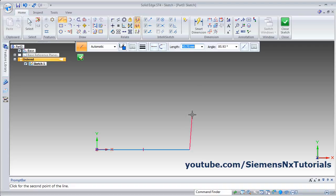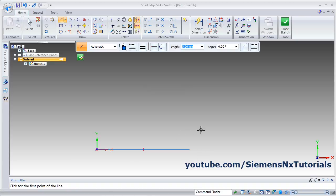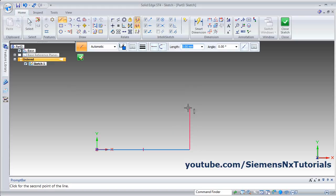Press Enter so it creates a horizontal line. If you want to exit from this line immediately, just right-click — it will come out from the current line but the line command is still active. You can continue creating lines. Suppose I want to create something more from this endpoint: give the length of 60 and angle of 90.